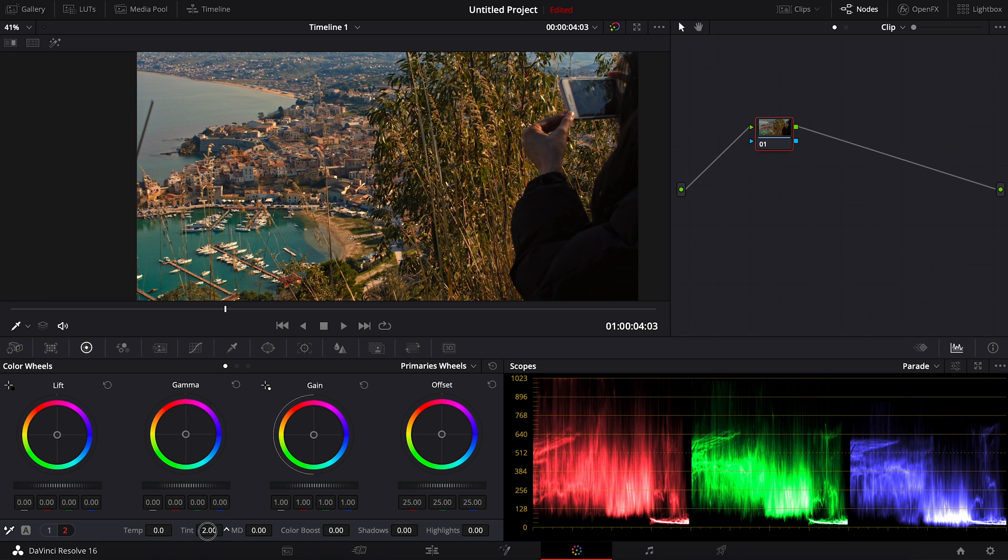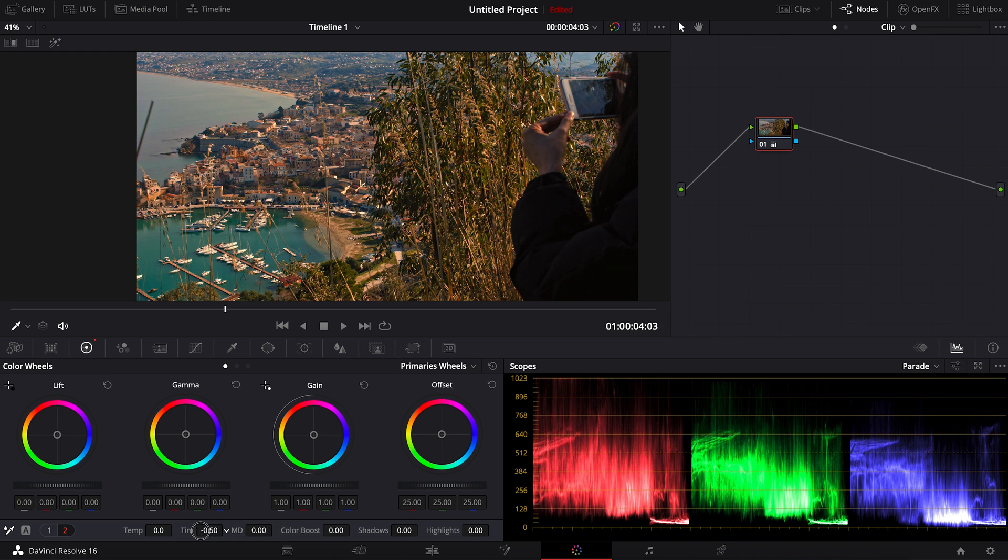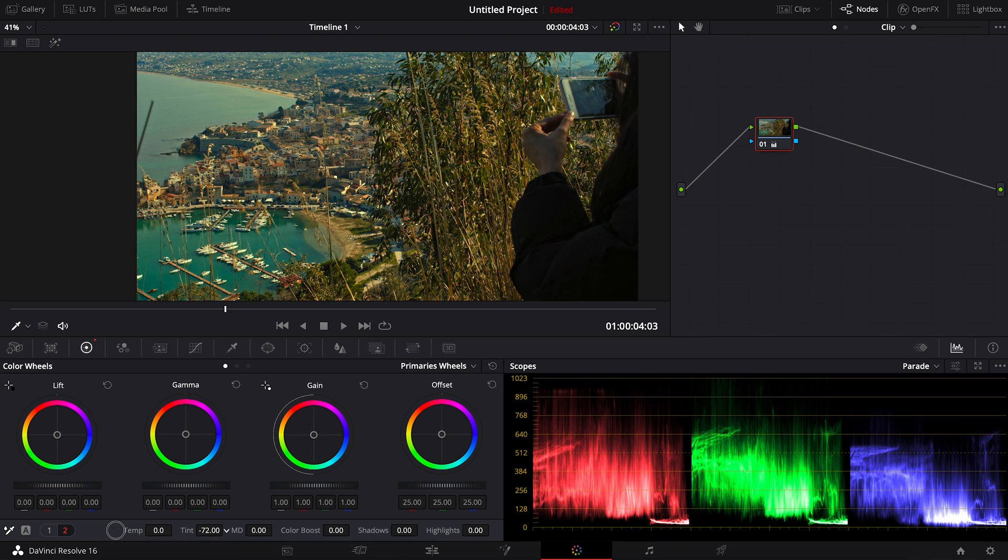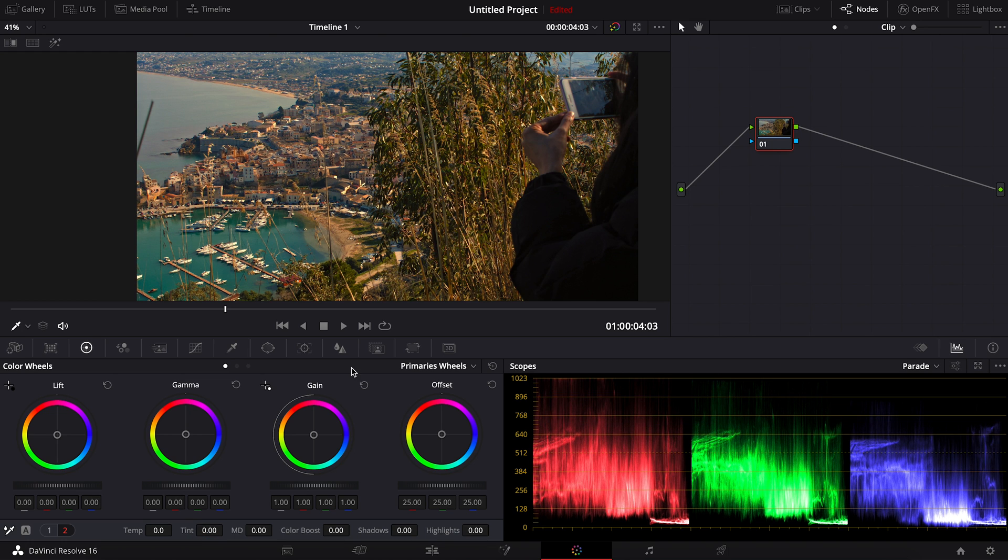And for the tint, if I adjust it into plus, you can see that the color becomes red. And if I adjust it negative, it will go into green. So you can actually adjust the white balance just by adjusting the number here.